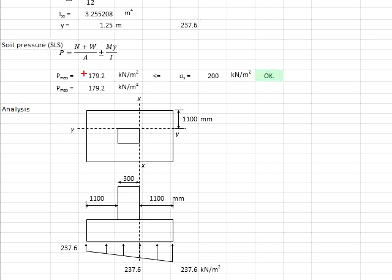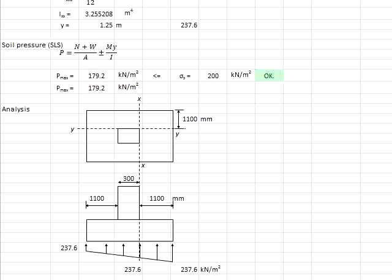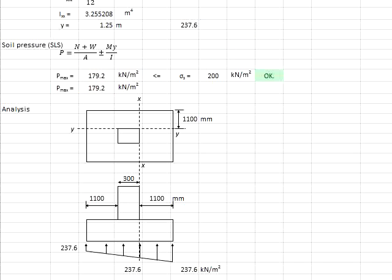After you have determined the bearing stress acting on the pad foundations to be less than the bearing capacity of the soil, you know that the provided size of the foundations is adequate.